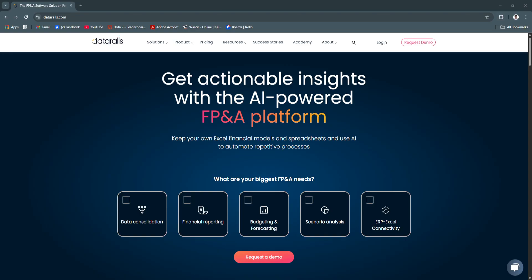It's ideal for finance professionals seeking automation without a steep learning curve or platform overhaul. In this video, we'll break down DataRails' most powerful features and explain why it's become a top choice for Excel-based financial planning and analysis.